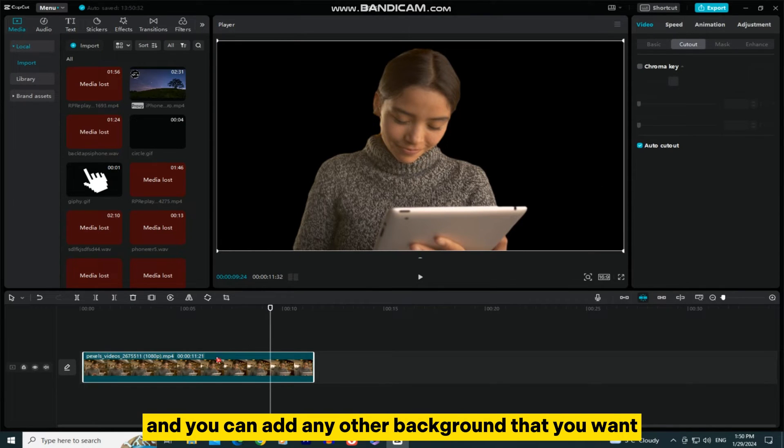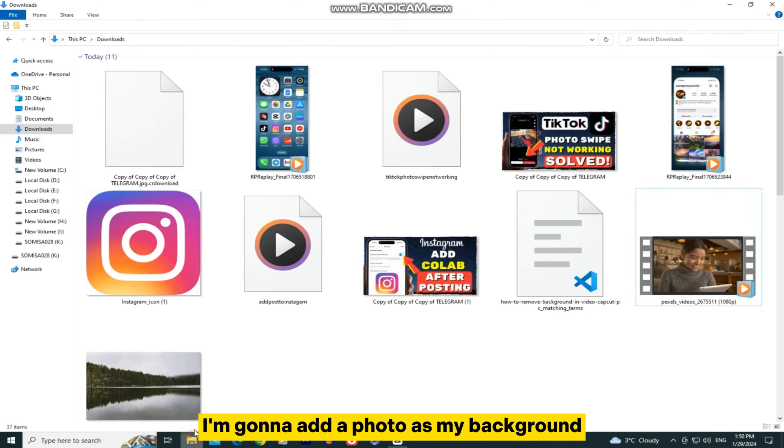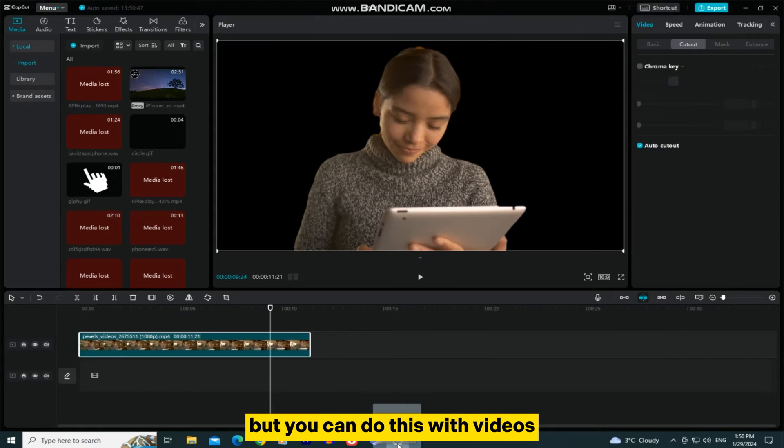You can add any other background that you want. I'm going to add a photo as my background, but you can do this with videos.